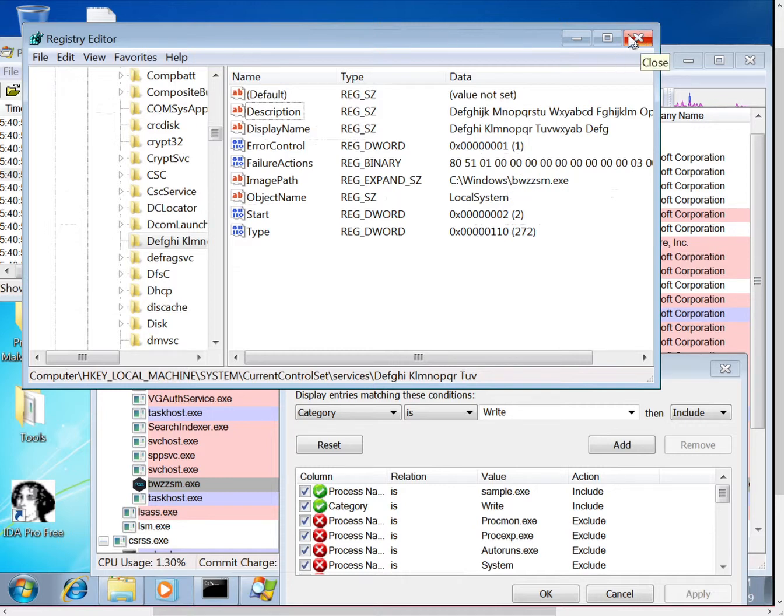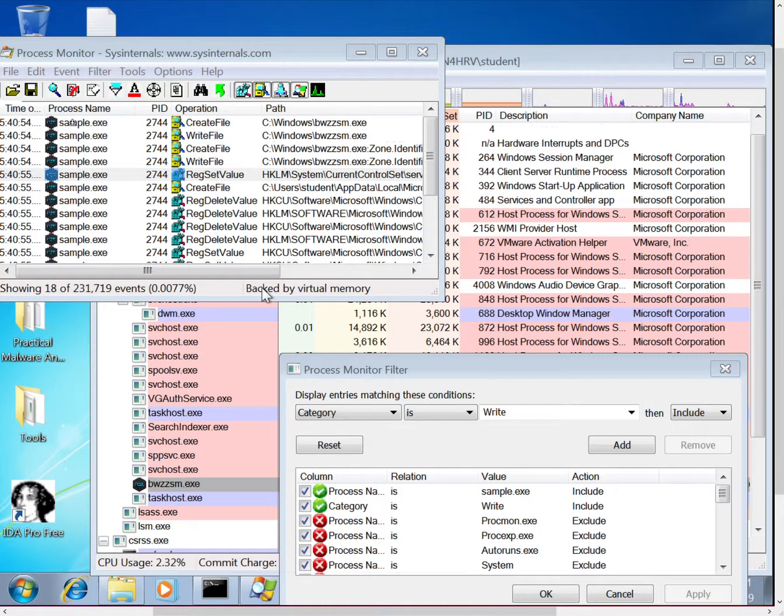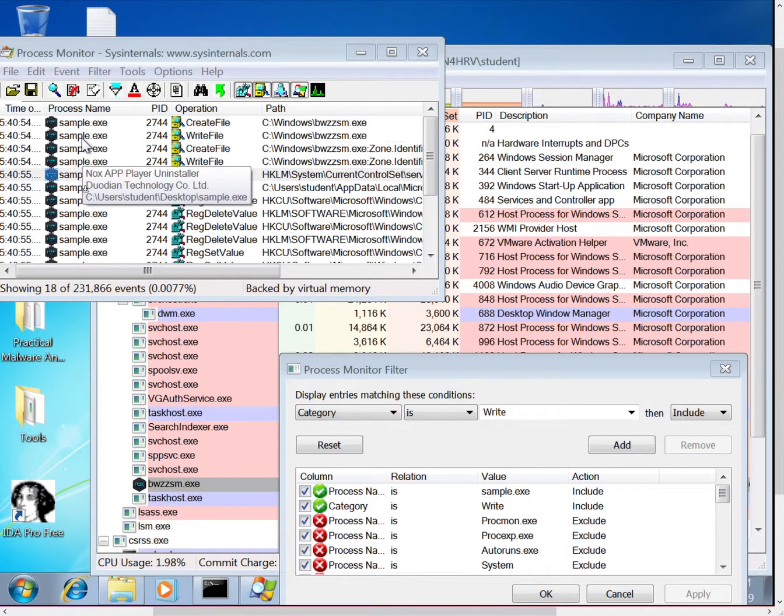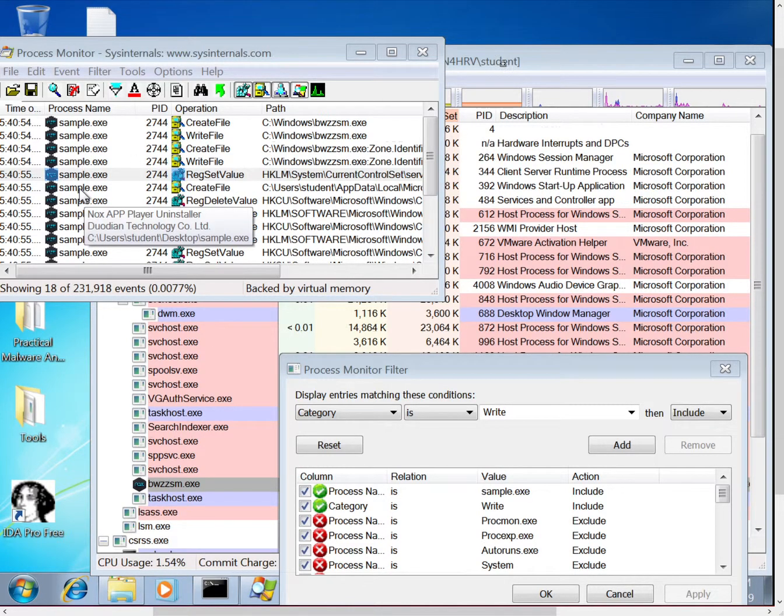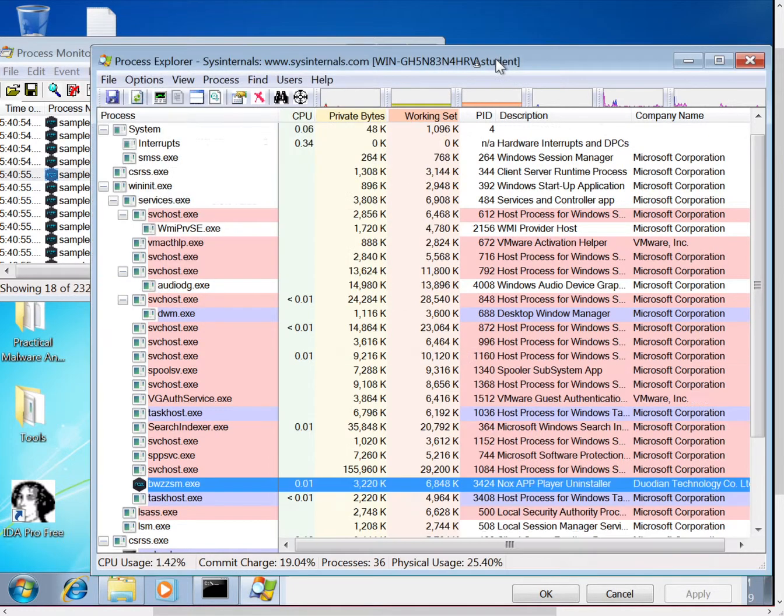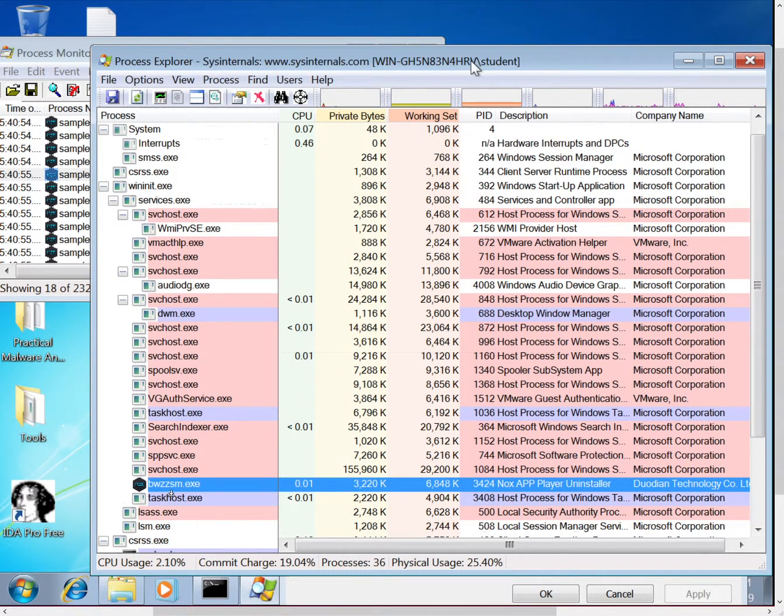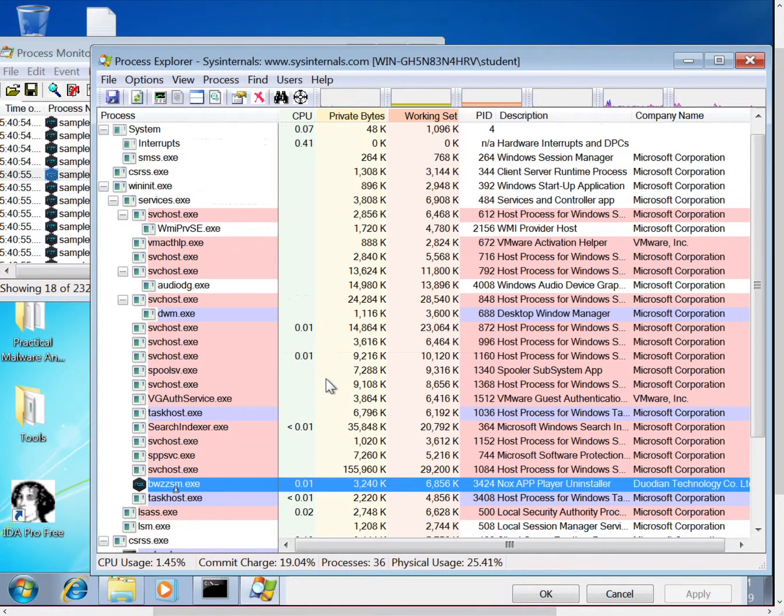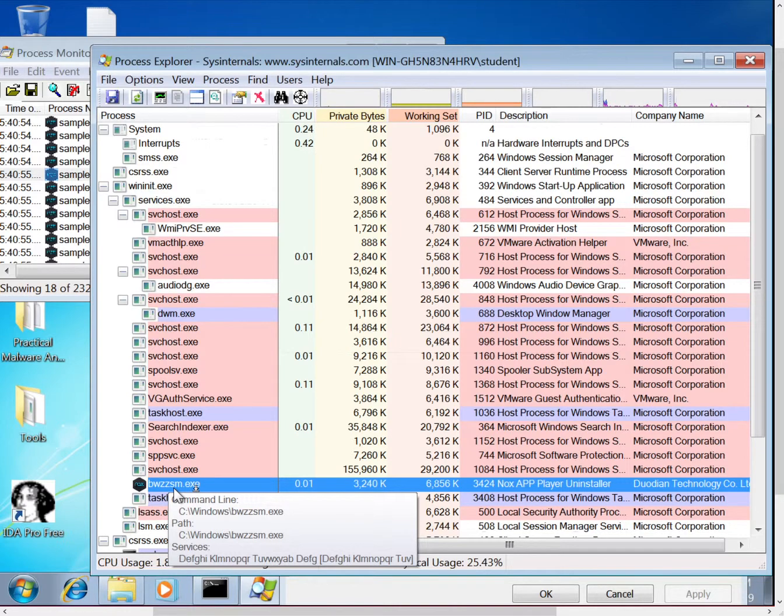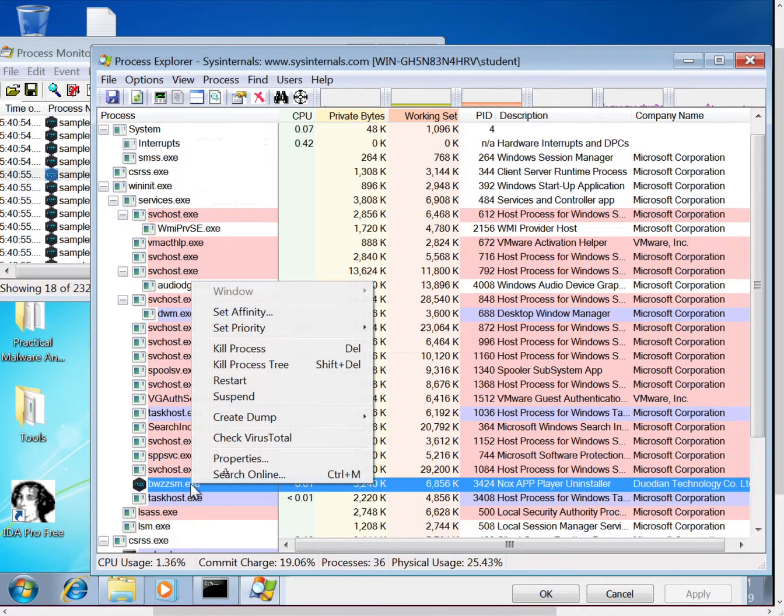So obviously there's a lot more capability with Process Explorer depending on what you're doing with the filters. You know, from here you might change the process name and look at this new process that's been started and see what it has done. So looking back at Process Explorer, we can see, you know, we started with sample, but now what's running is that bwzz file. You can right click on the process and you can select properties.